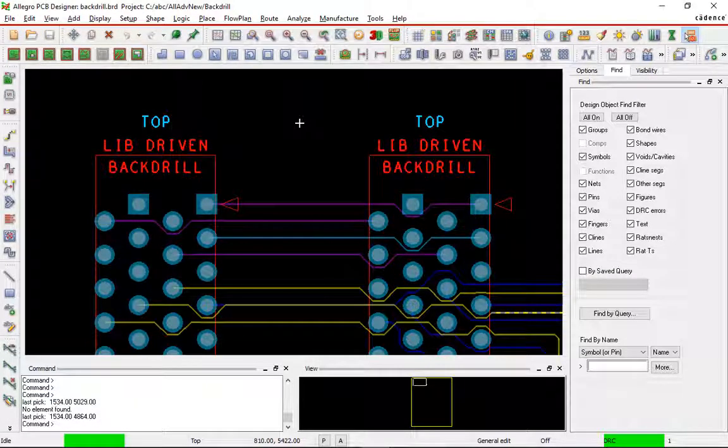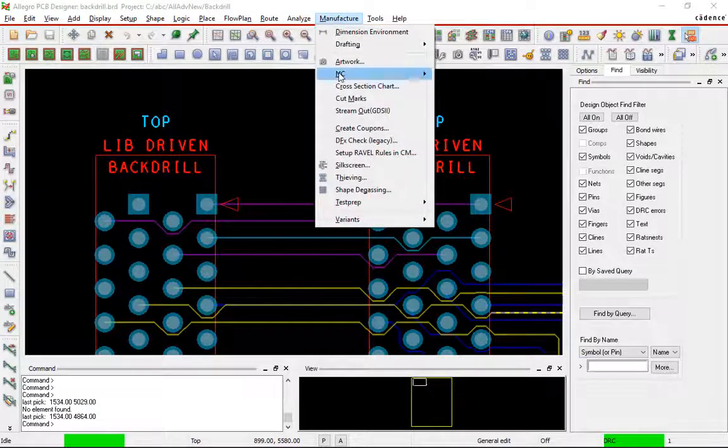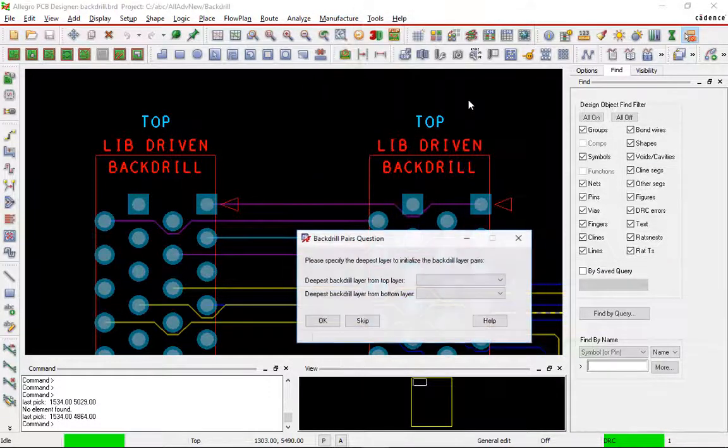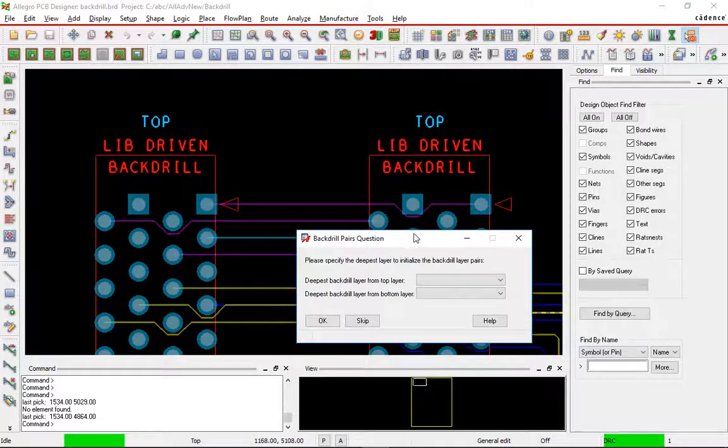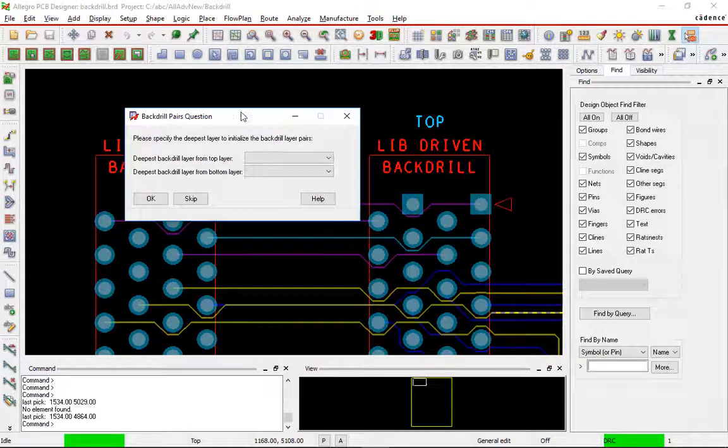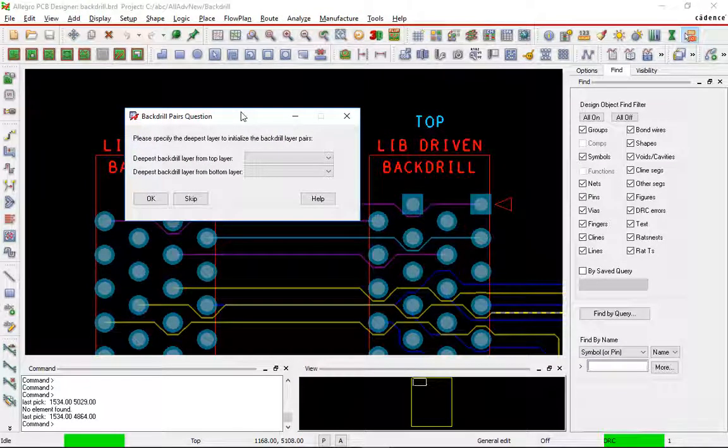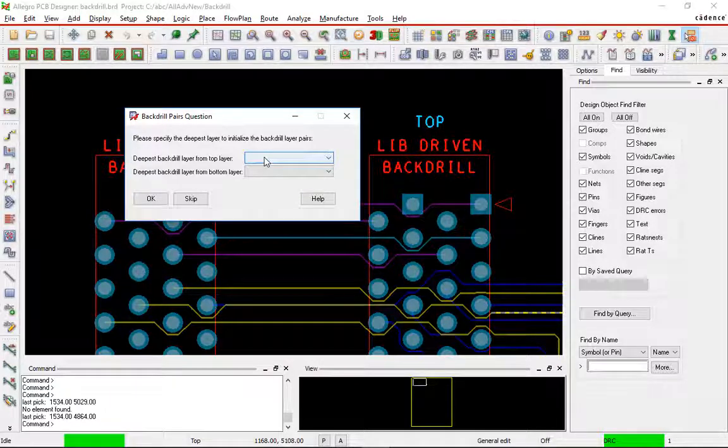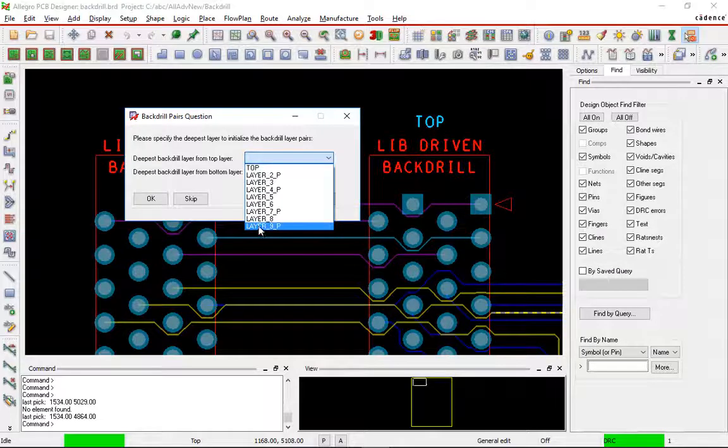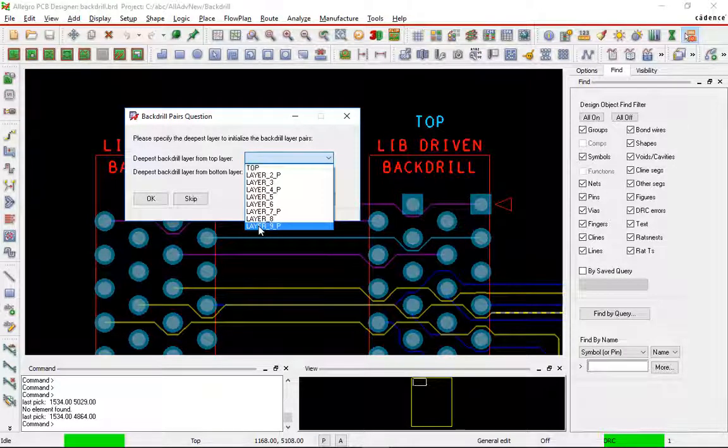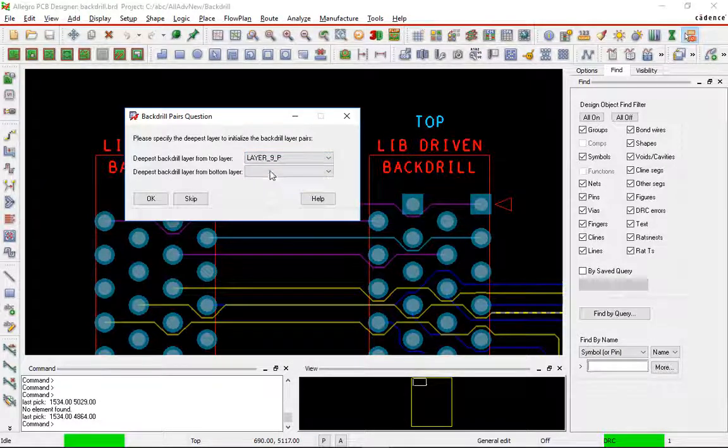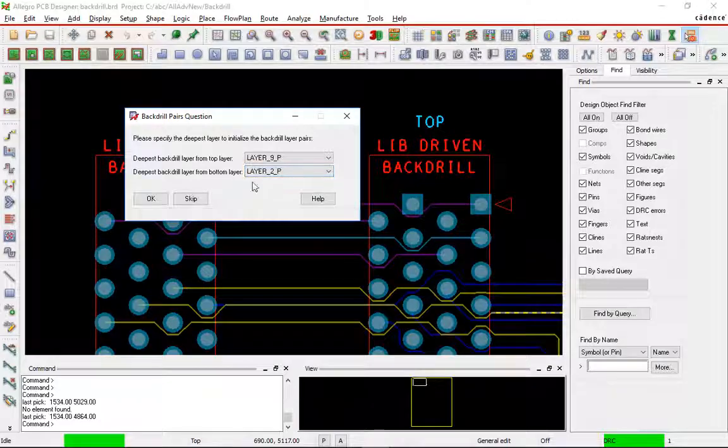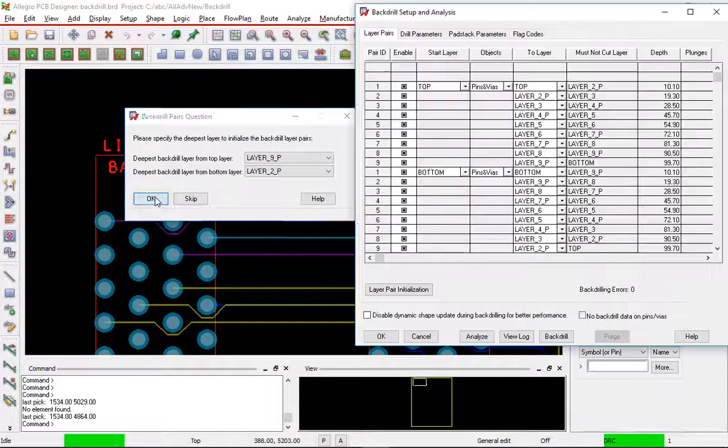To run the backdrill routine, we go under Manufacture, NC, Backdrill Setup and Analysis. The first time you run that, you'll get this initial pair. In this case, just to start off, we're going to generate pairs for both sides of the board. So we'll go from the top layer all the way down to next to last and from the bottom layer up to next to the top. We'll say OK.